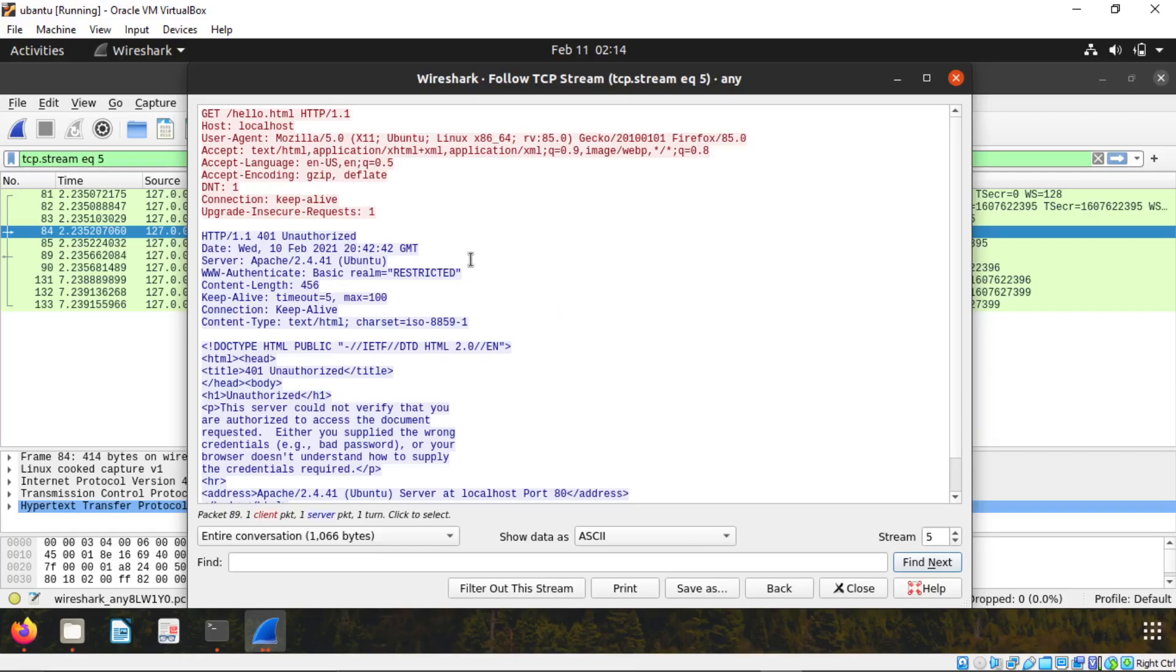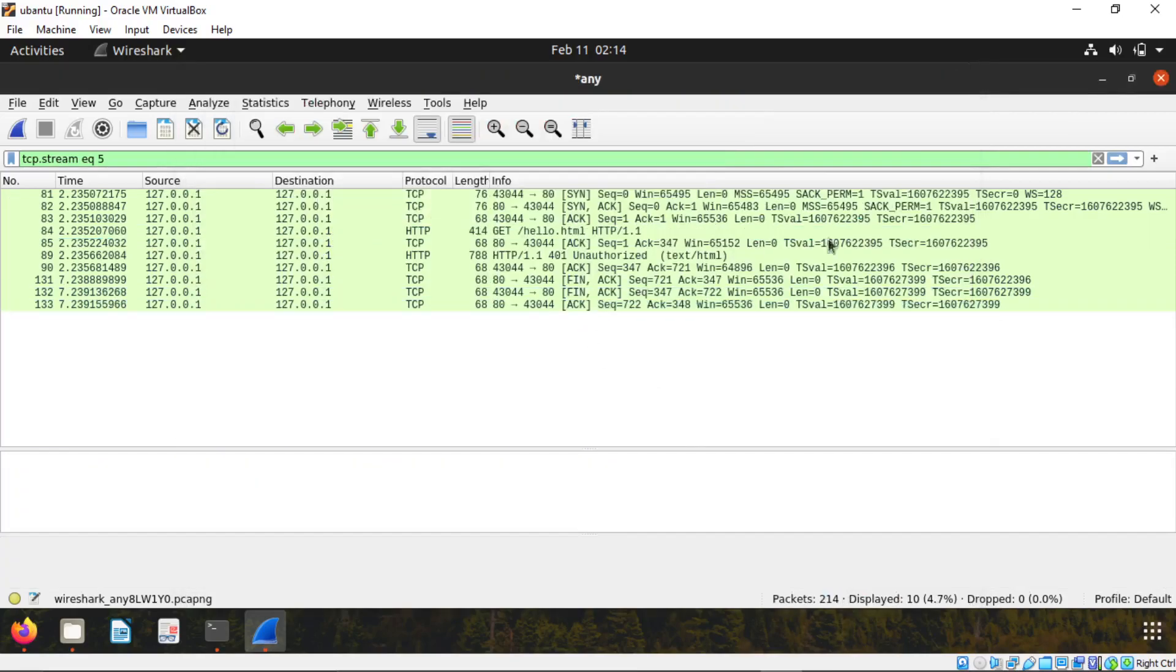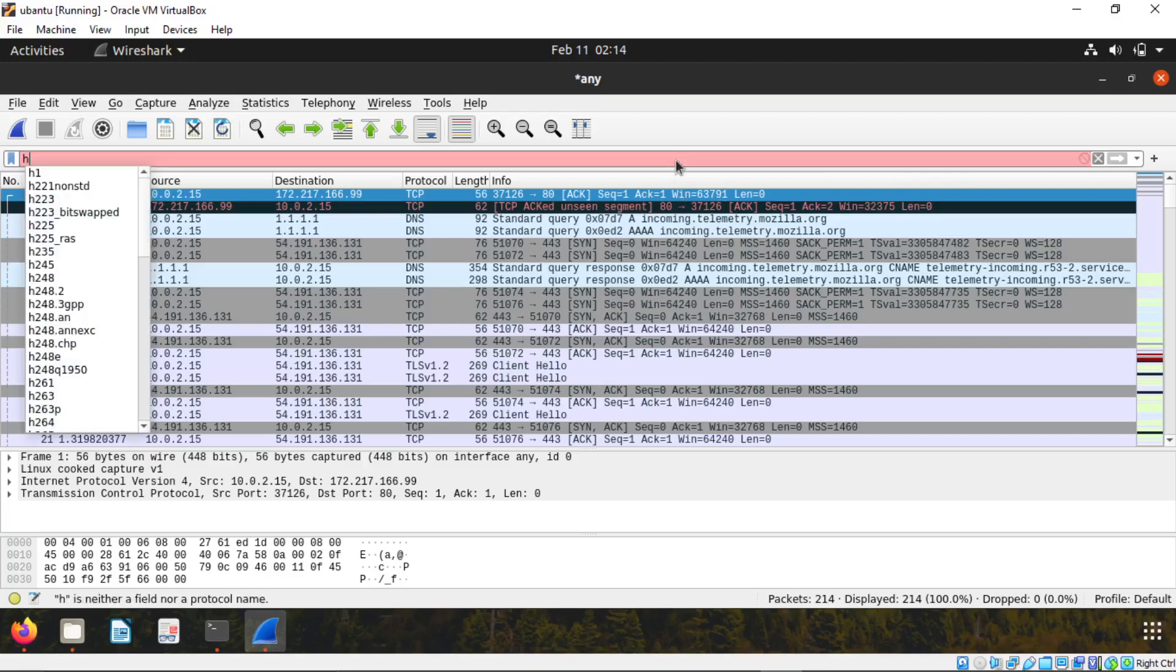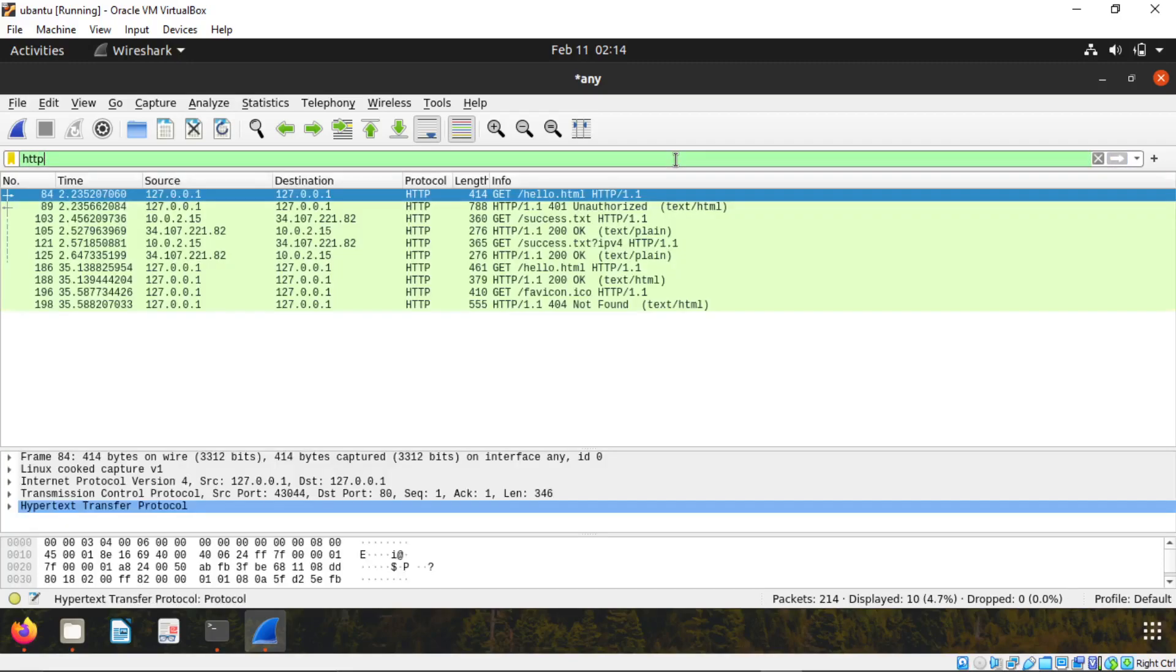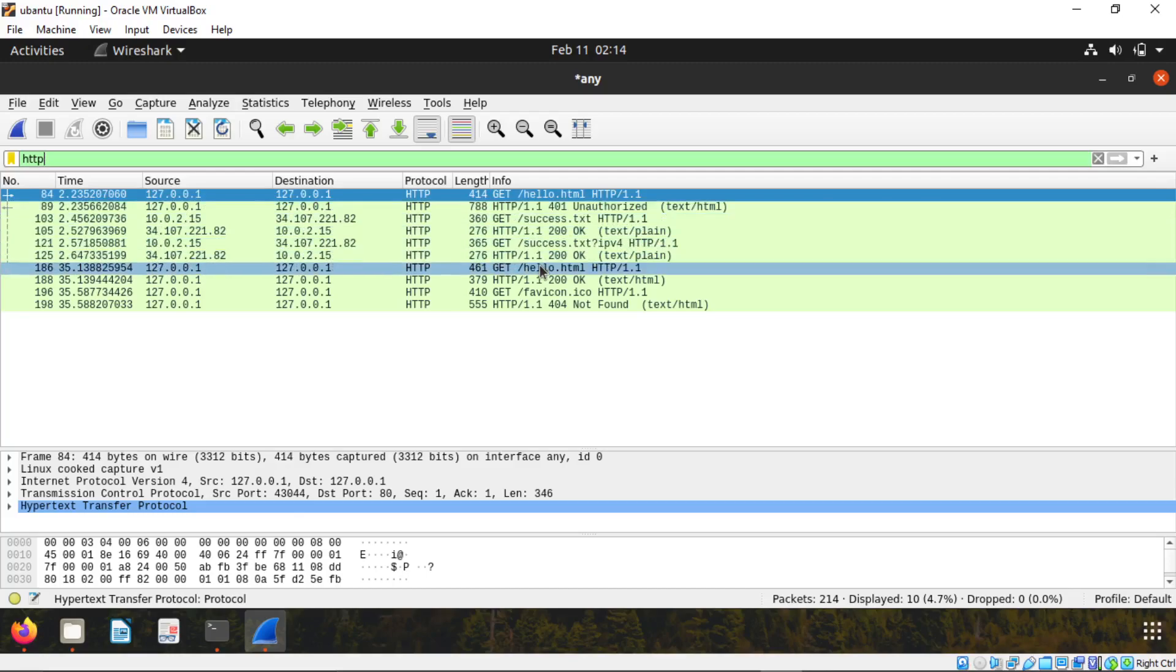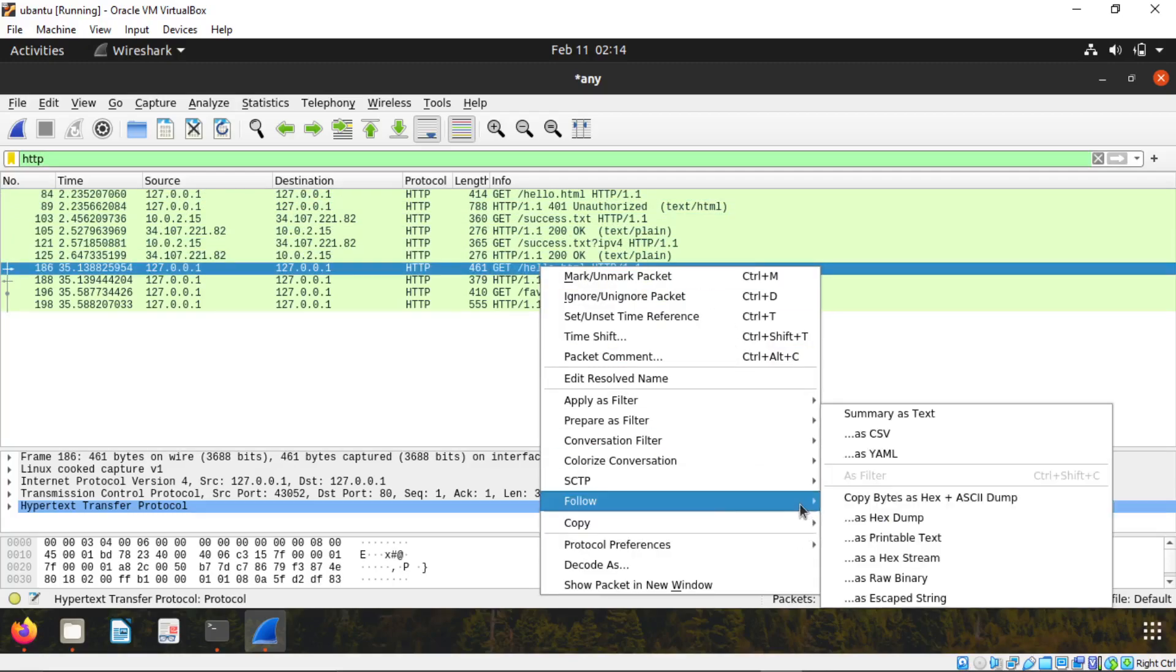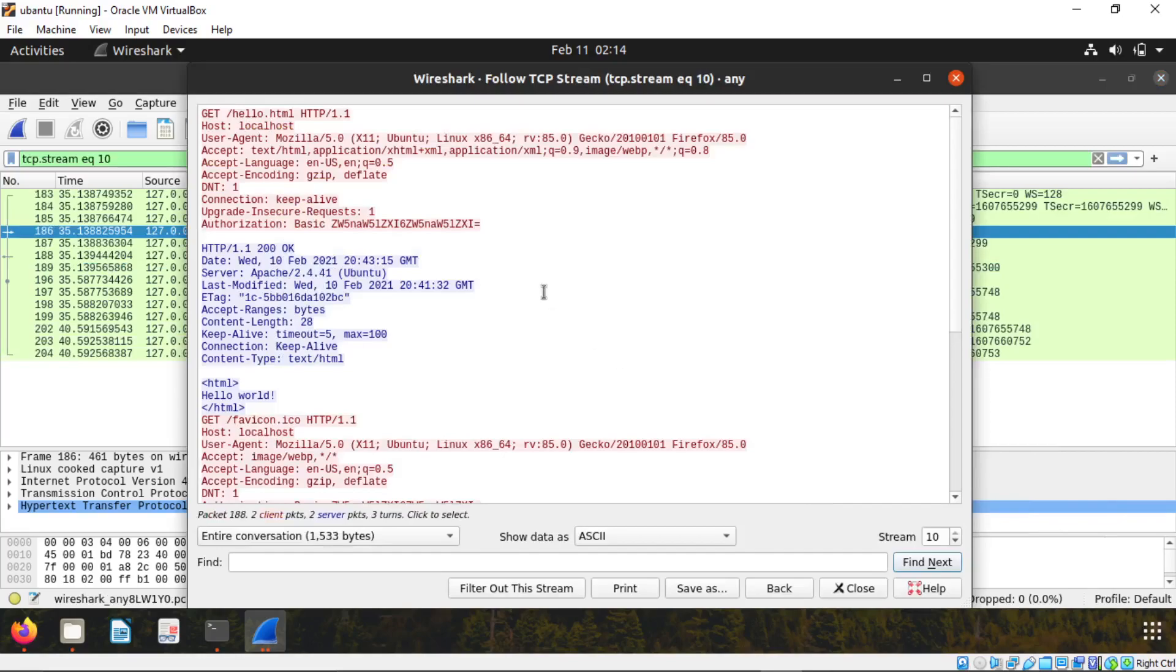Type HTTP again. Enter. Search for the second packet capture by HTML. It is here. Right click on that. Click on follow. Click on TCP. Now you can see here authorization basic.